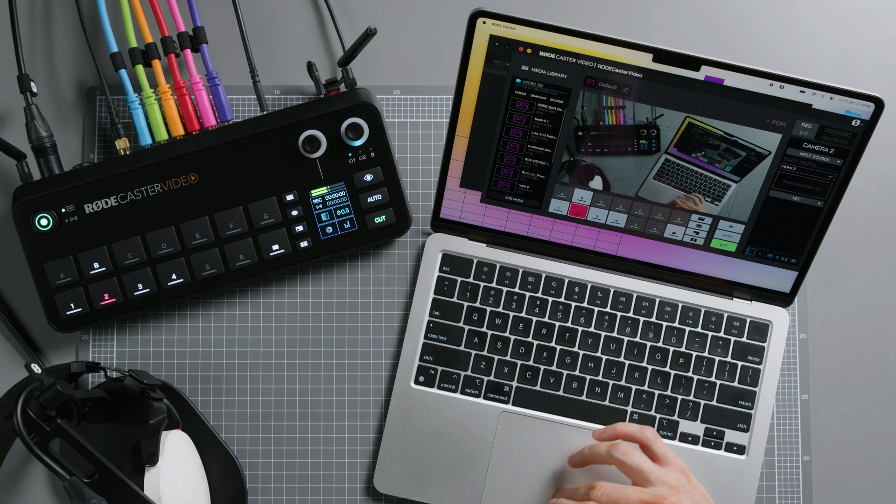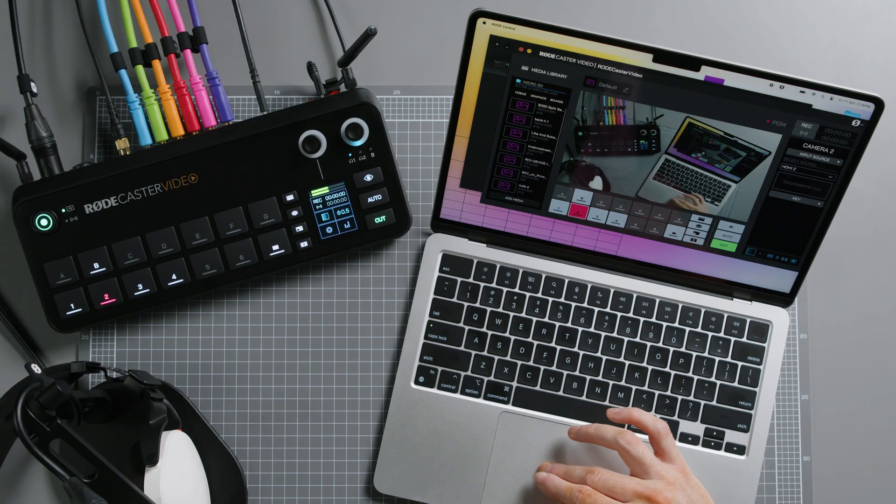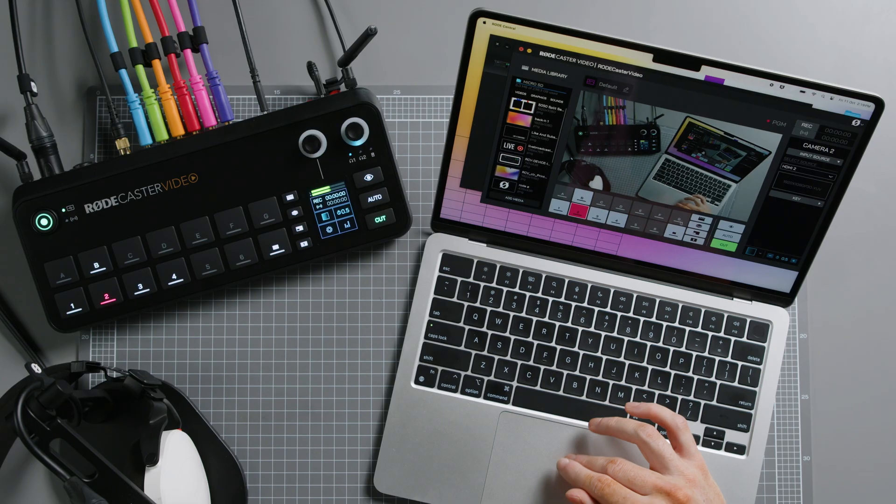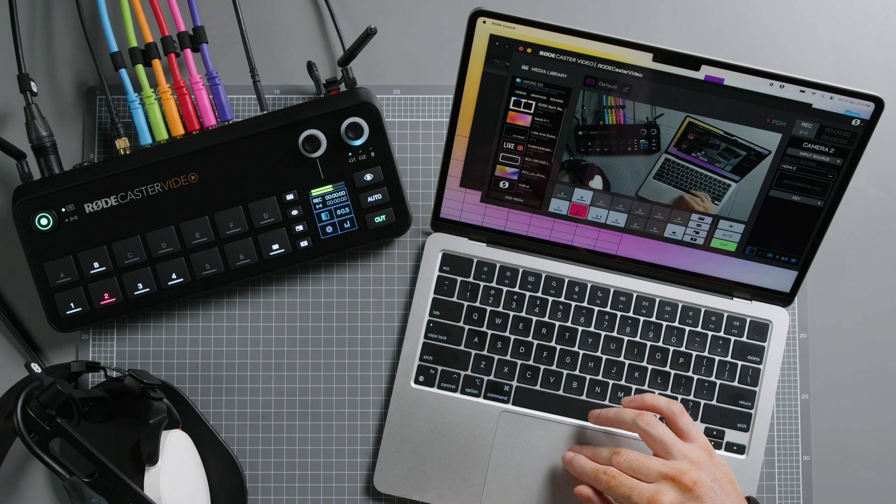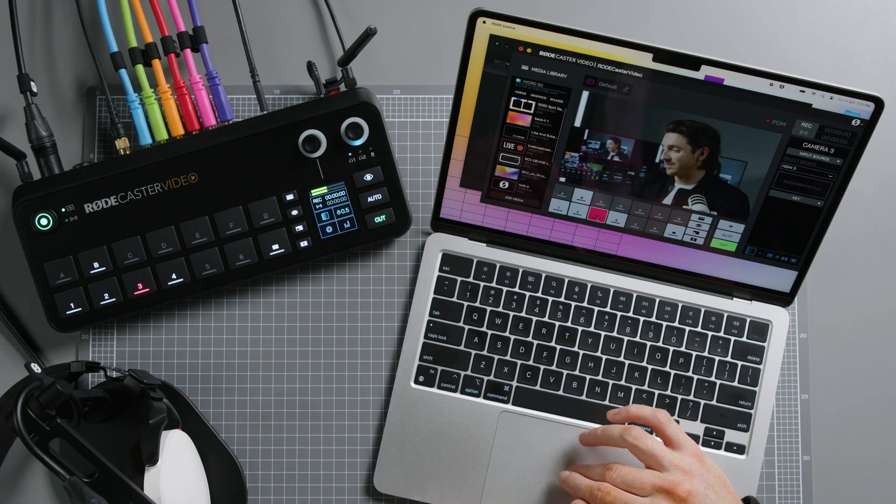Straight away, you'll notice that the bottom of the Scene Builder is laid out just like the physical buttons on your RODECaster video console. And directly above that, you'll see a screen. You might have guessed it by now. These buttons are how you remotely control your RODECaster video. Clicking buttons in the Scene Builder is exactly the same as pressing them on the physical console.